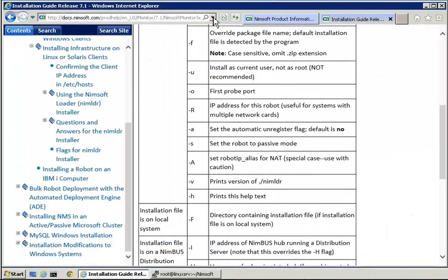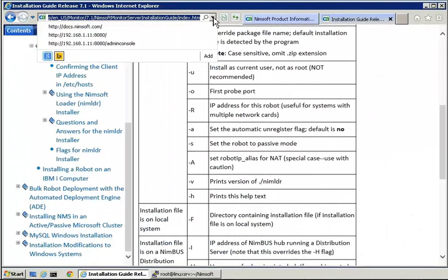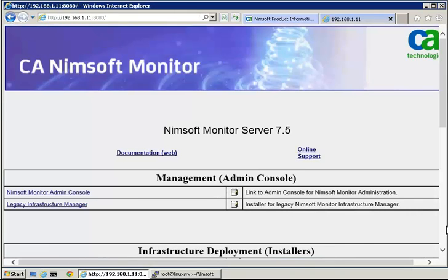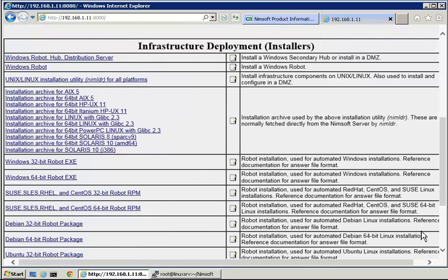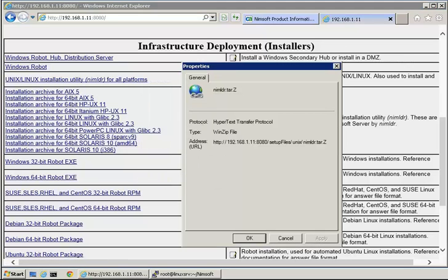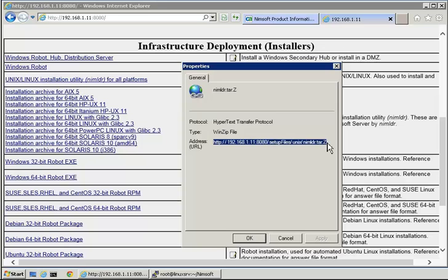First, we will open the CA NIMSOFT web administration page in our browser. Rolling down, we find the link. If we right-click the option to download the NIMLOADER binaries, we can copy the URL and use it on the Linux host with the wget command.